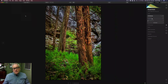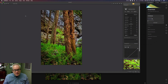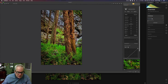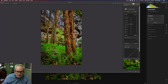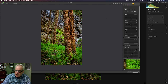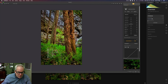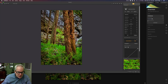Viveza 2 from the Nik Collection is a great plugin for doing local-type adjustments on your image. Let's pretend — this image looks good as-is — but what if I wanted to lighten up some of these ferns down in the bottom-left section? I can come and grab a control point. This isn't a Nik Collection tutorial, but I'm using these plugins to show you what we can do and what changes are possible.